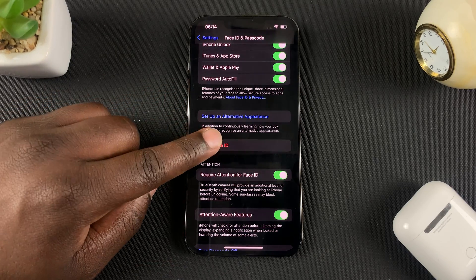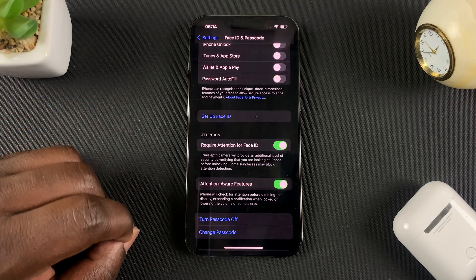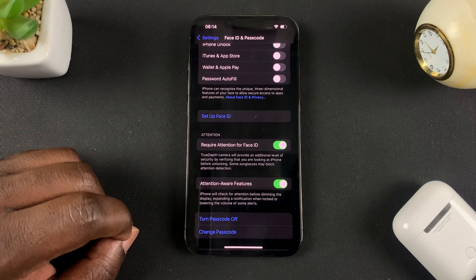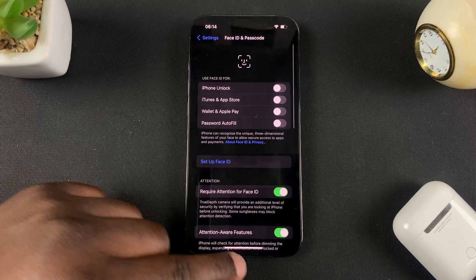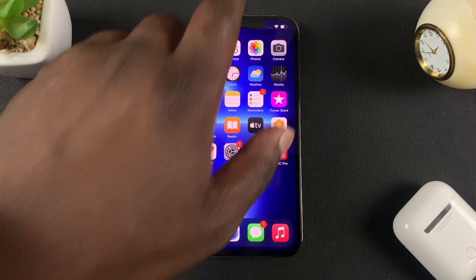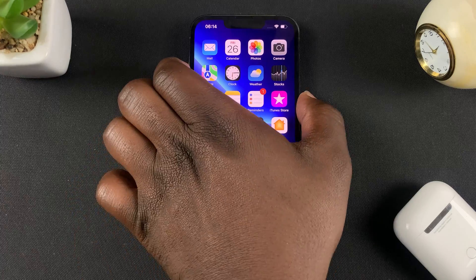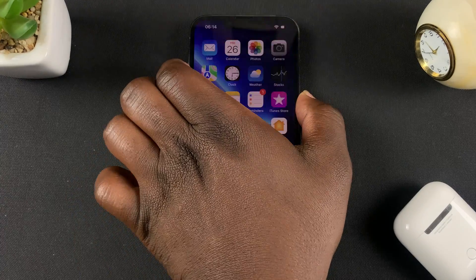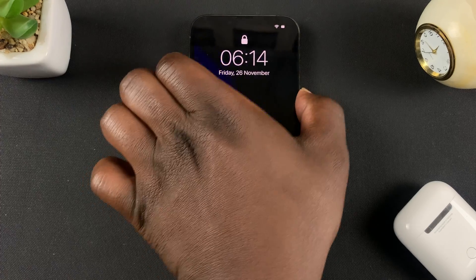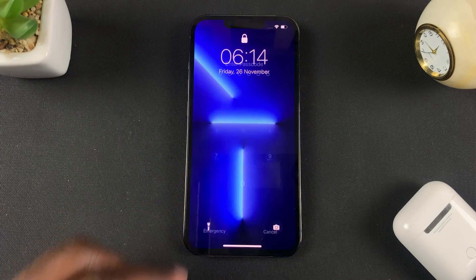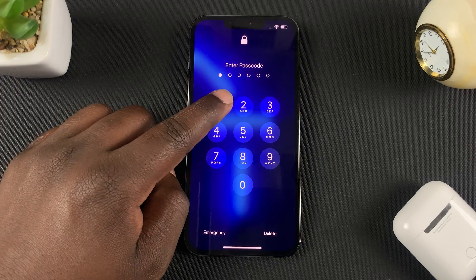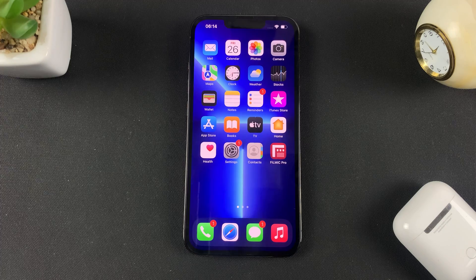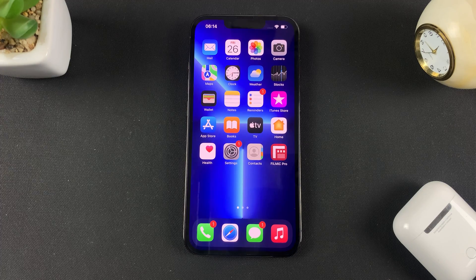Simply tap on Reset Face ID, and that's it — you've deleted the Face ID data. From now on, when you try to unlock your phone, it goes straight to asking for your password and does not make any attempt to read your face.